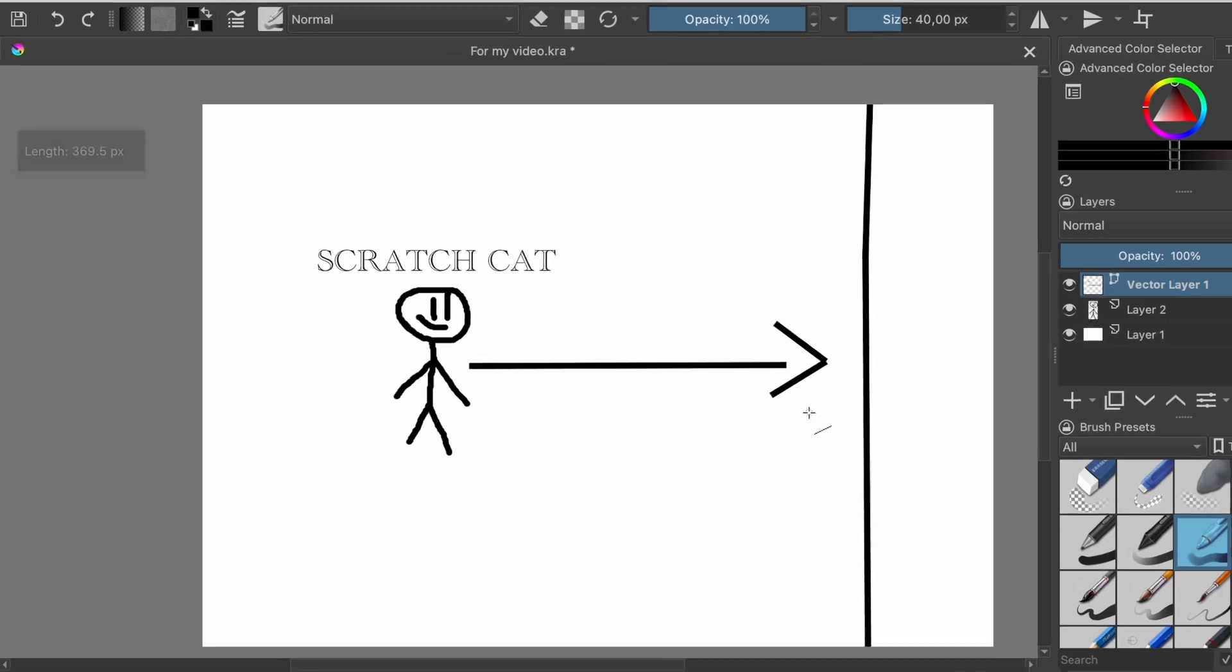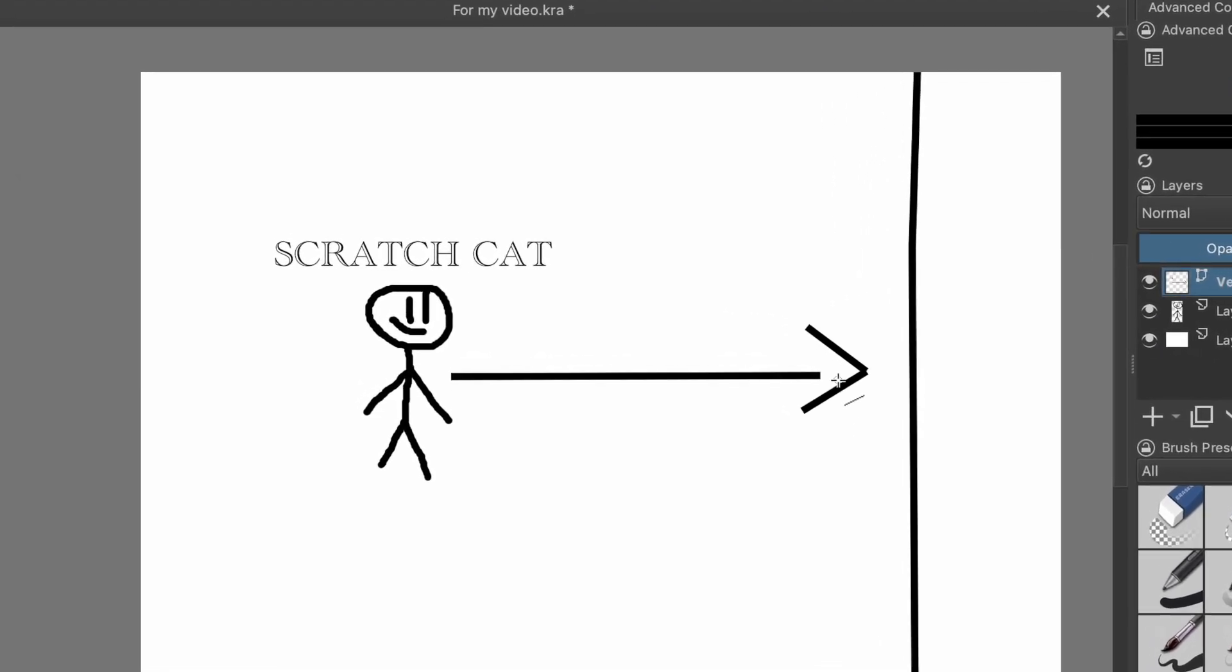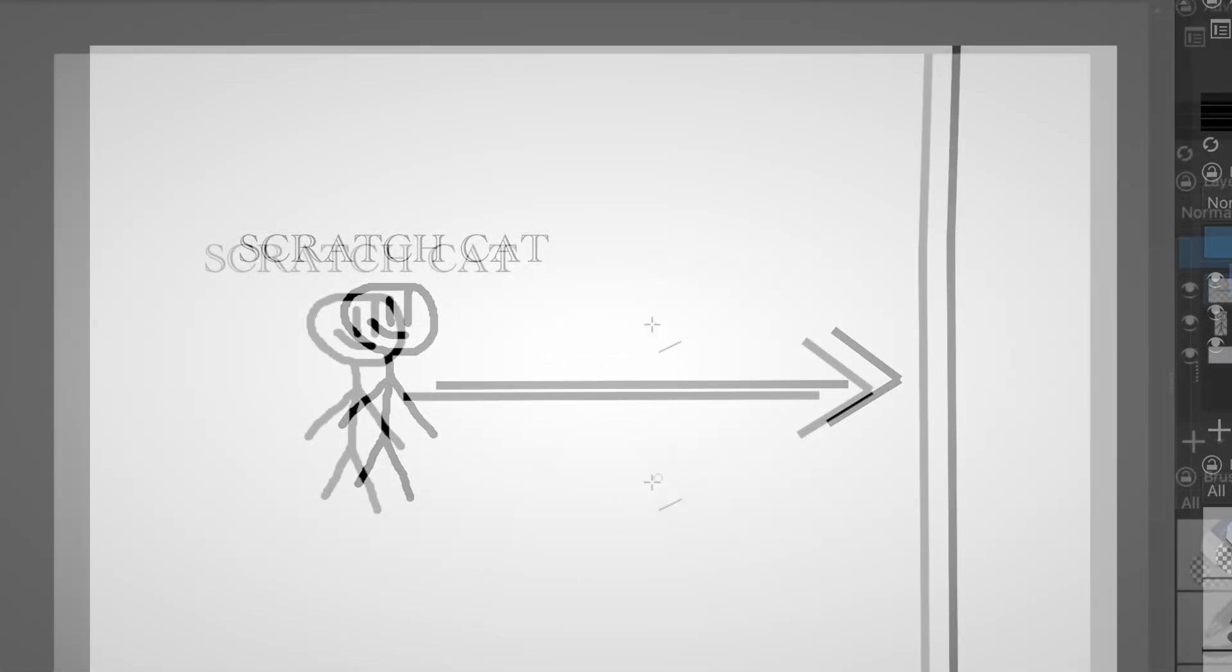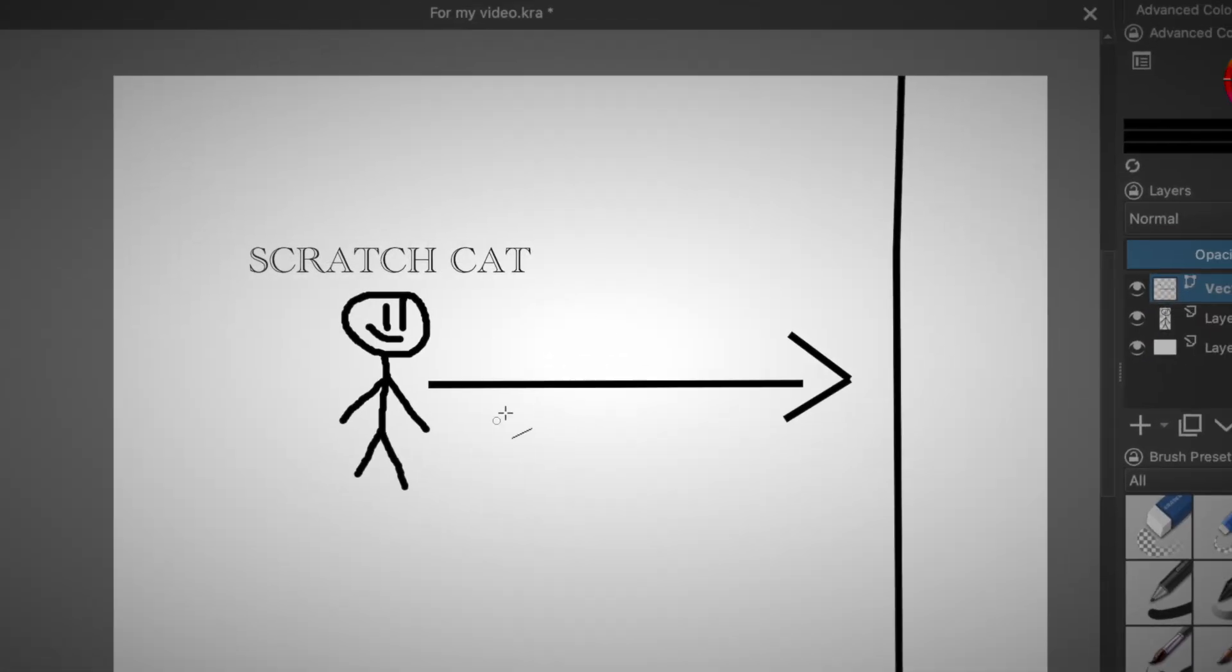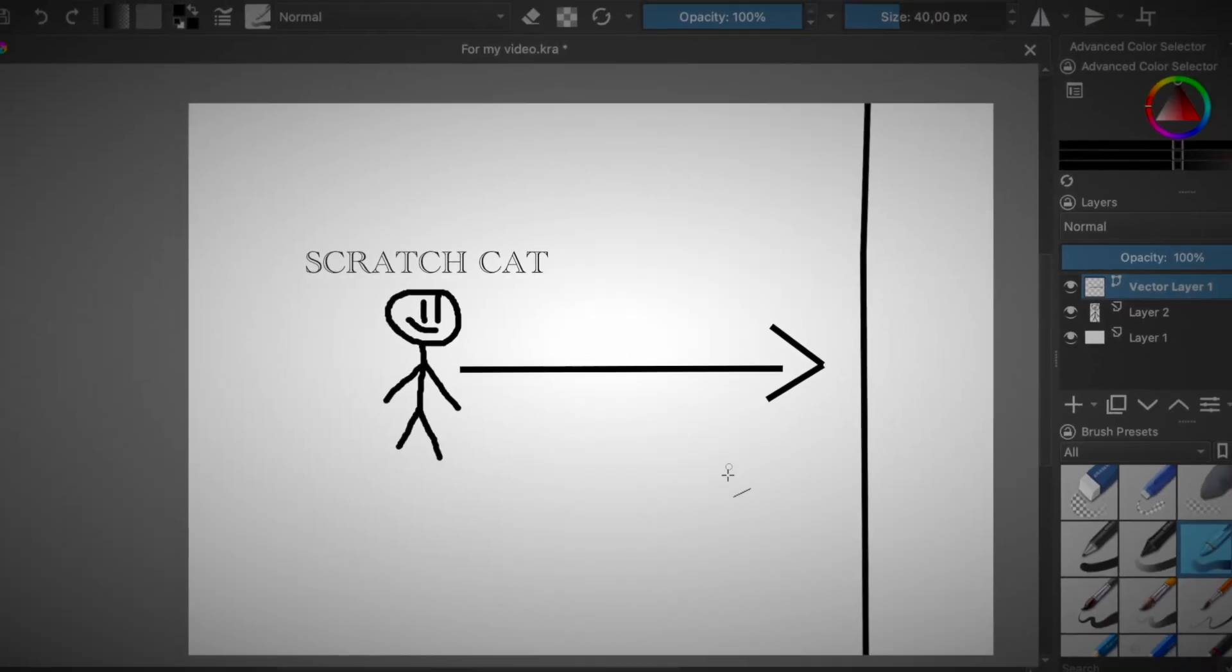And yeah. I'm the best drawer of all time.